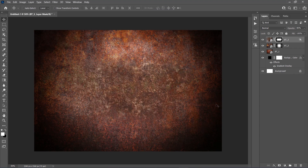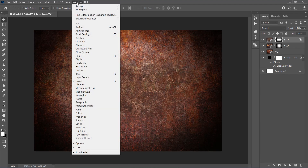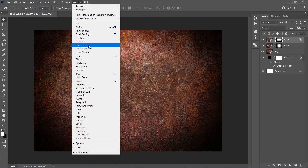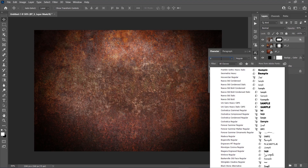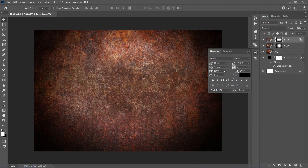We are going to create the 3D Rust text effect now. Go to Window, Character to bring up the Character window, set the Font to Visage Bold, size to 600 pixels, tracking to 50, and color to white.